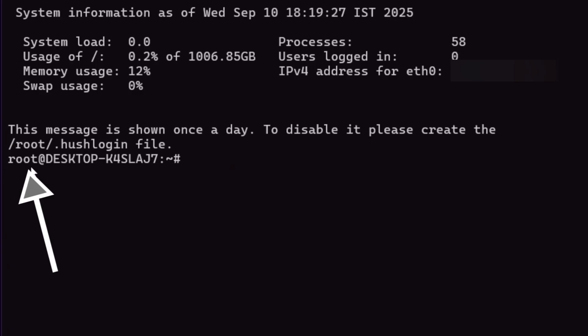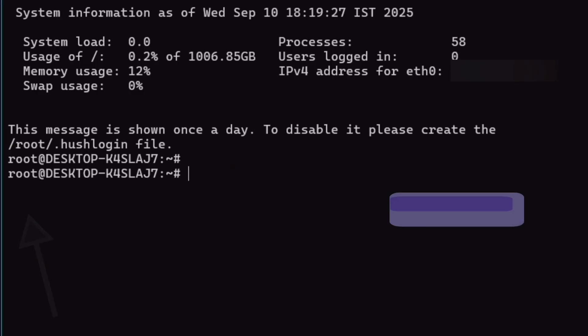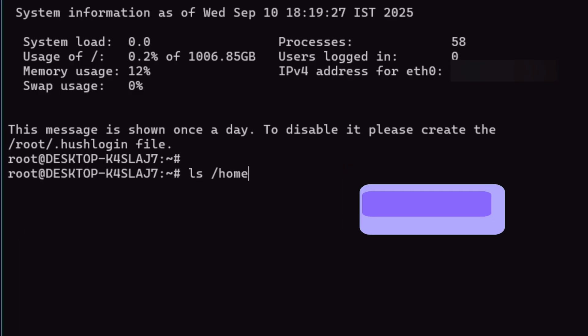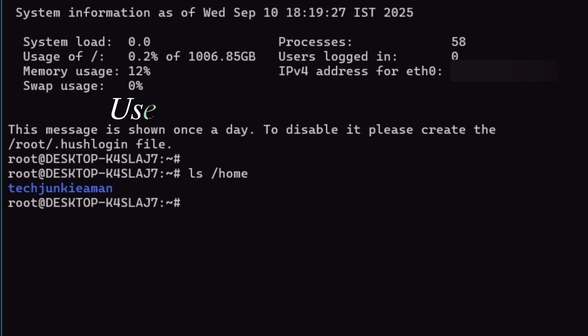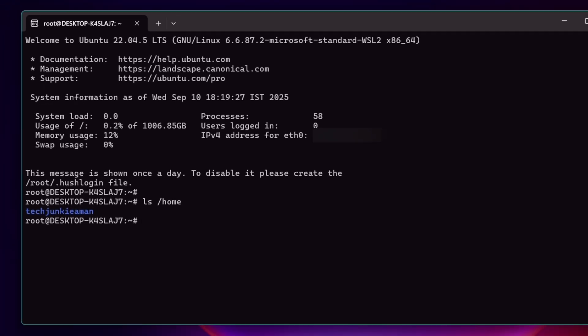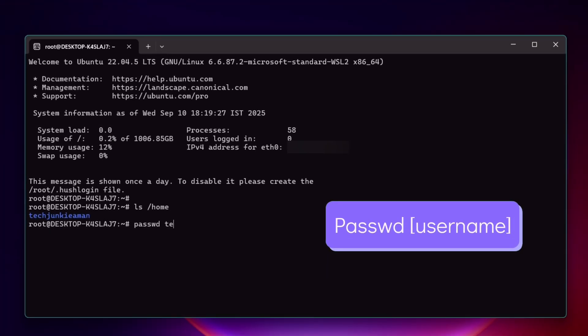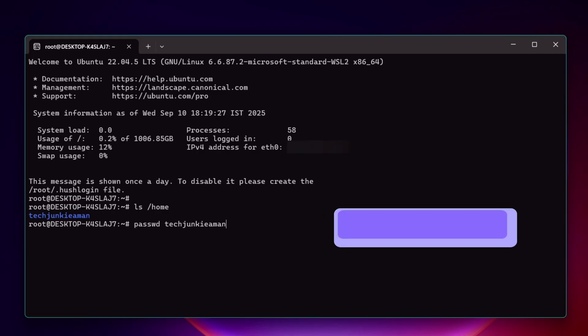Now simply type ls, give a space, forward slash home, and hit enter. It will display the username here. Now the command to reset password of this username is passwd, space, and your username, and just hit enter.